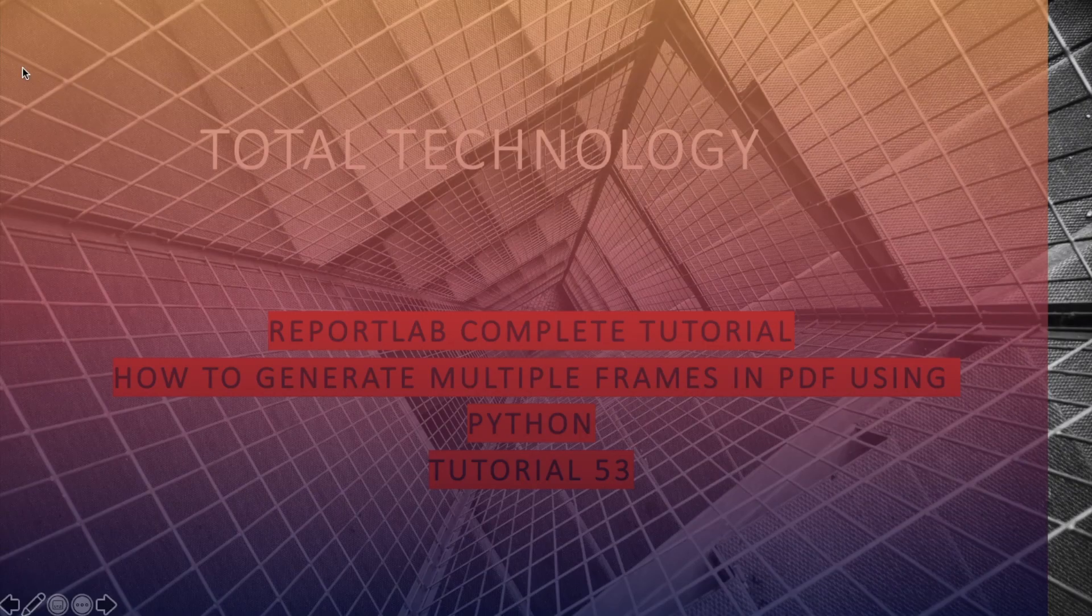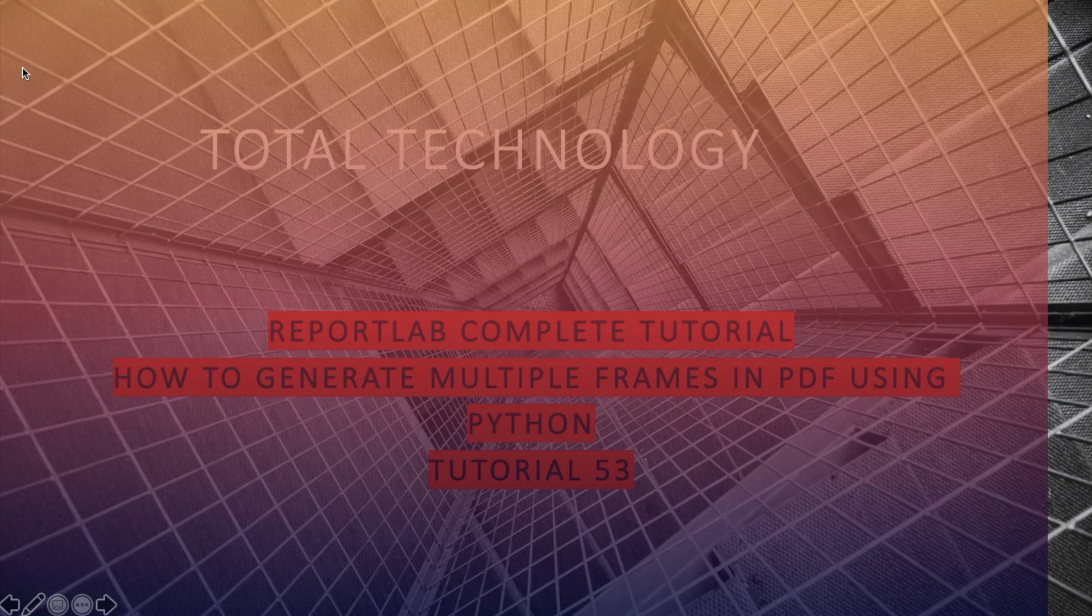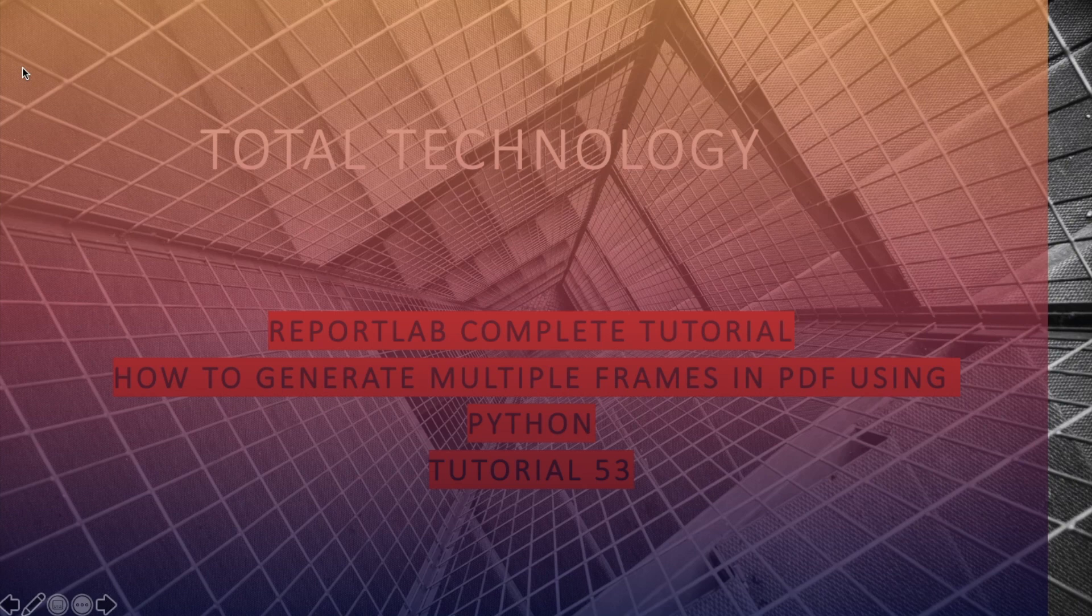What's up guys, this is Ronnie. Welcome back to our channel Total Technology. This is Tutorial 53, and today's topic will be how to create multiple frames inside a PDF page.